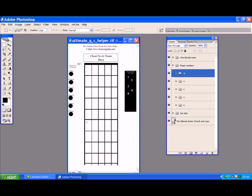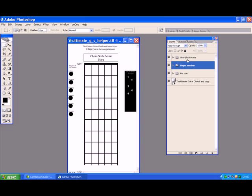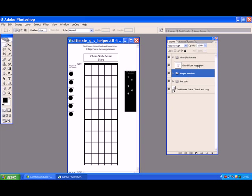Right, I'll show you how it works. Basically these little folders here are where all the magic is. You've got the chord scale name, so if we click on that, the chord scale name comes up. Now say we want to put in there we want to do a pentatonic scale.